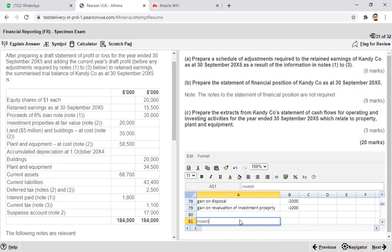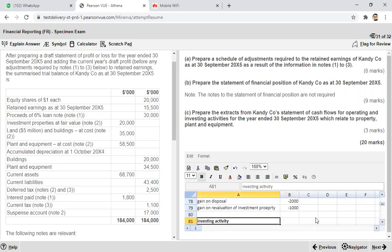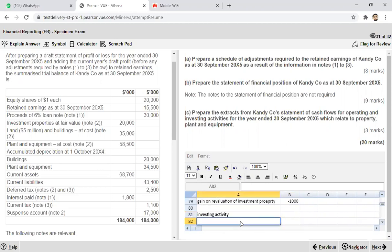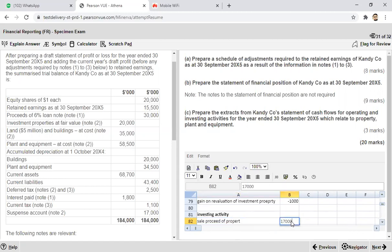For investing activities related to property, plant and equipment, there is only one activity from note two, which is the sale proceeds of the property at 17,000 — this is a cash inflow. We only need to produce the relevant activities, not the whole investing and operating activity statement. This completes the 20-mark question.